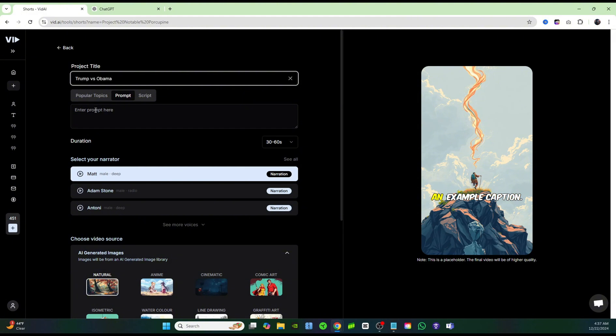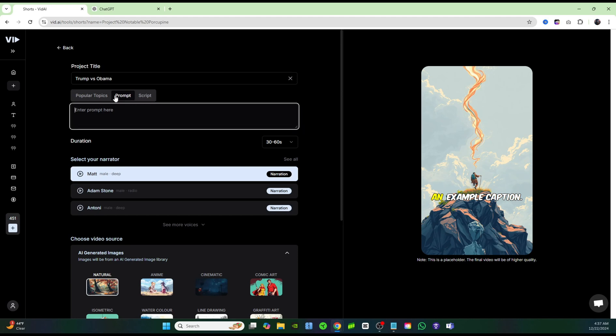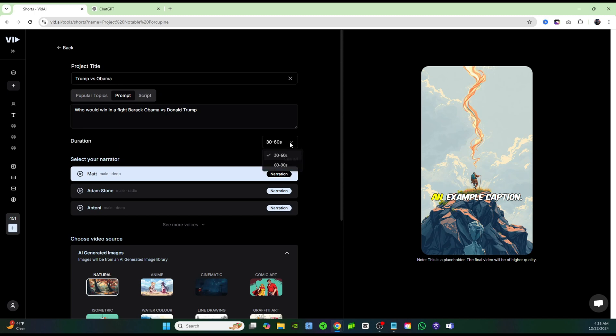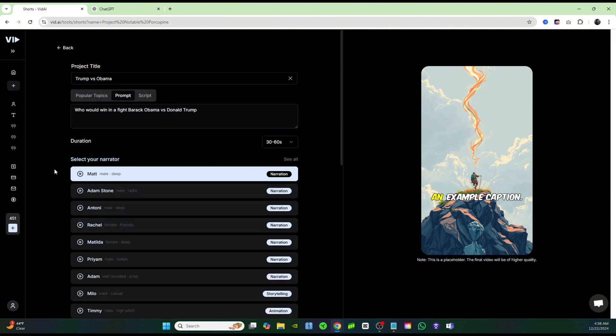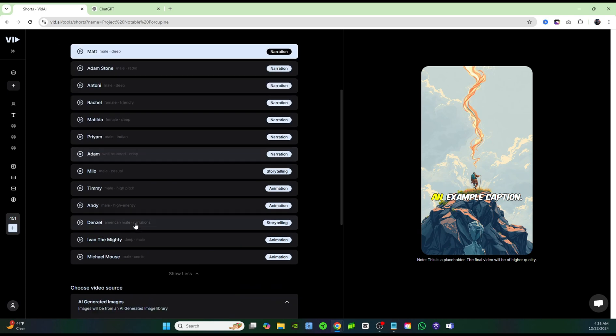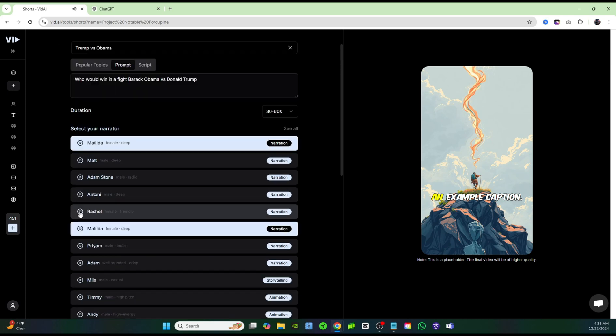For this video, I'm going to use prompt instead of script because I want to try both features out just to show you guys how they both work. So for the prompt, I'm just going to say who would win in a fight Barack Obama versus Donald Trump under duration. Of course, you could change it if you wanted a longer video. I'm going to stick with 30 to 60 seconds. I think that's like the sweet spot. And then for select your narrator, of course, we could choose whichever voiceover that we want. So we could just hit play and listen to some of these voices.